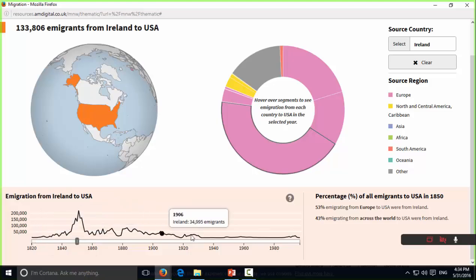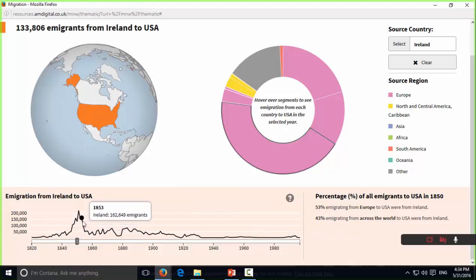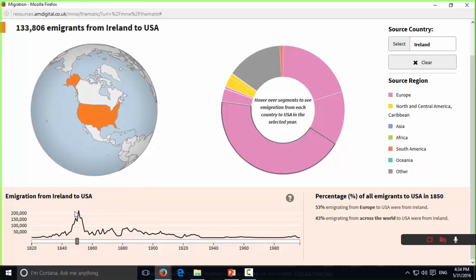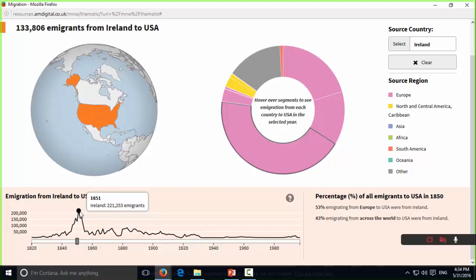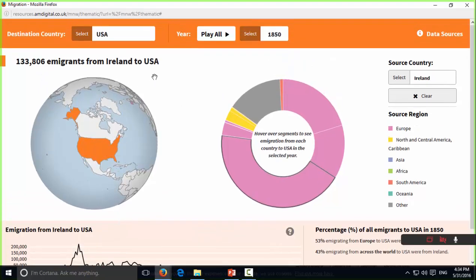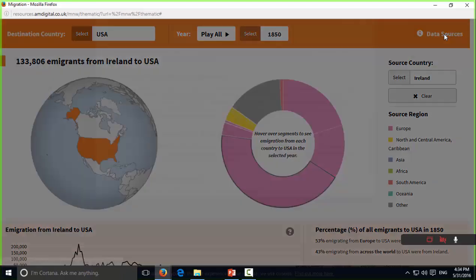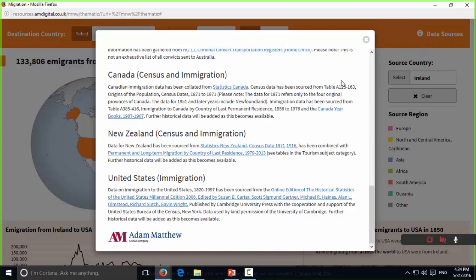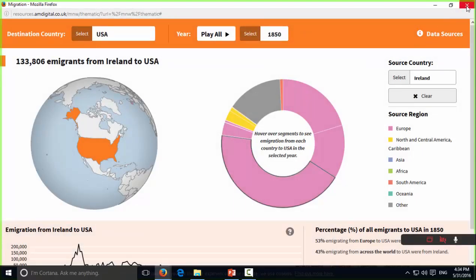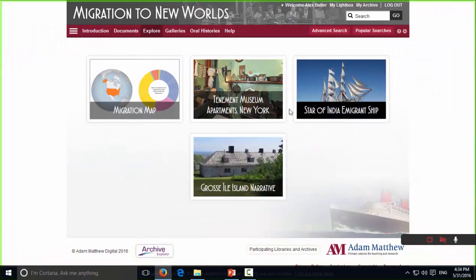Looking right from 1820 when the dataset starts through to 1997, you can see a real spike that tops out at 1851 — a massive movement of people coming from Ireland over to the USA there. For any more information about the data sources, just click Data Sources at the top. I'll also quickly show you the Star of India ship plotting as well.